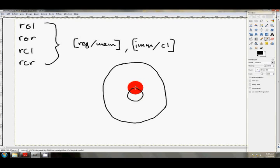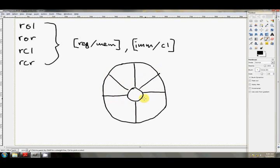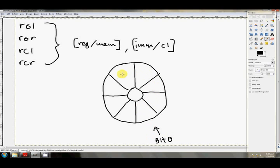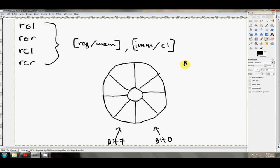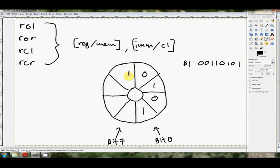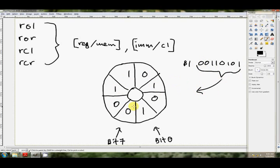I think this is a much better way to visualise exactly what the ROTATE instructions do. So we've got a circle and a little circle in the middle, and what we're going to do is instead of imagining our bits as being in a line, we're going to imagine that they're actually more like this. So that's bit number 0, and as we go round the circle we get bit number 1, 2, 3, 4, 5, 6, and 7.